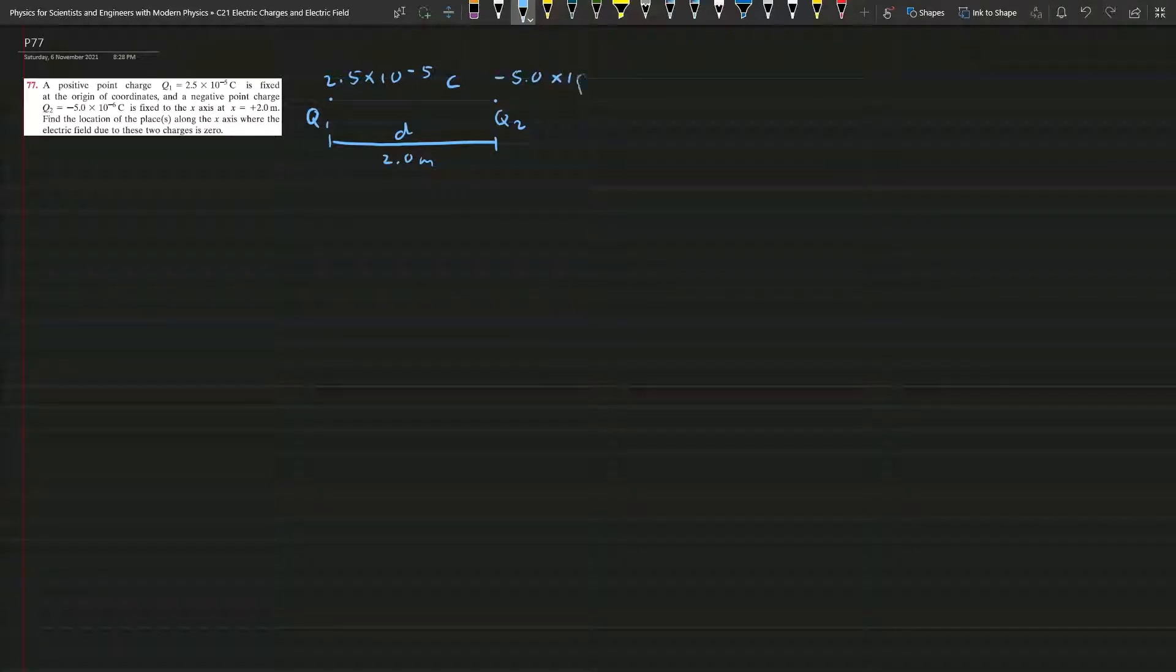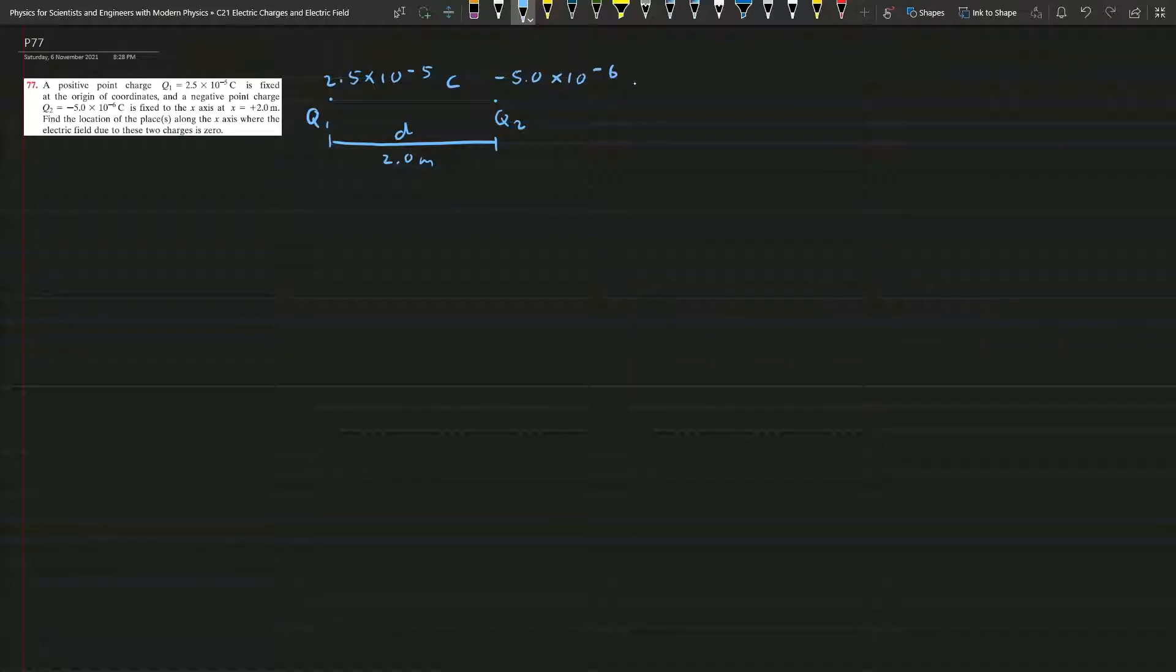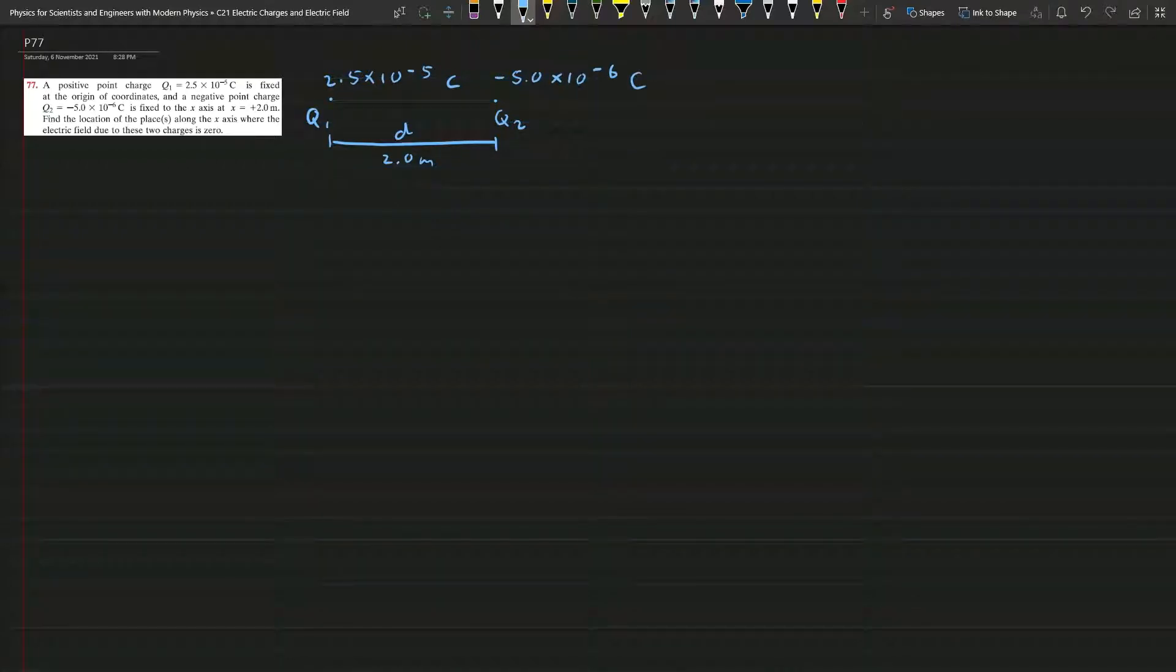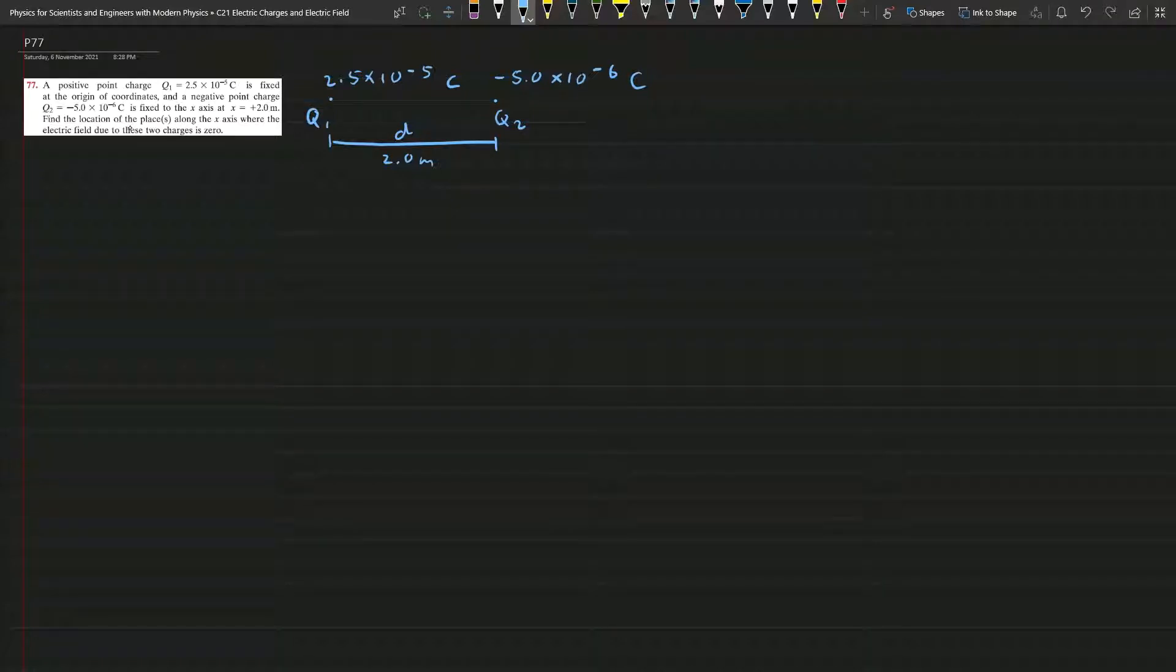Now you want to find out where the electric field is zero.